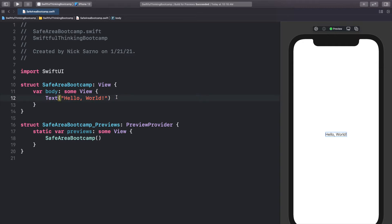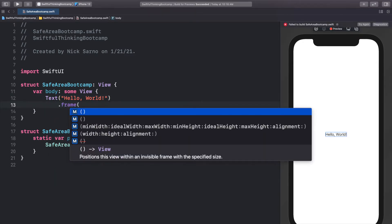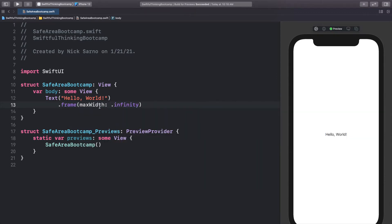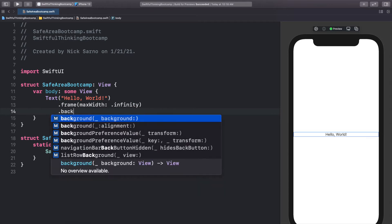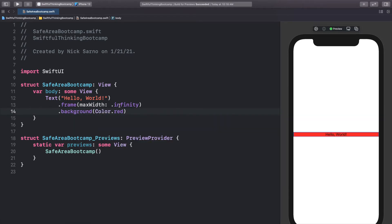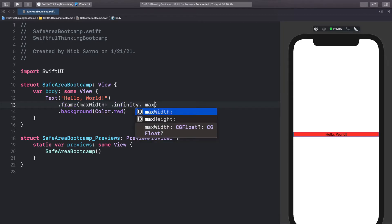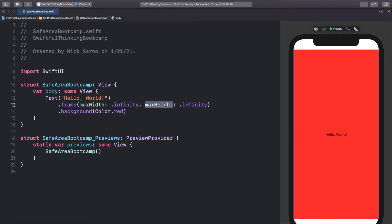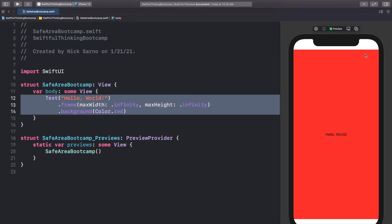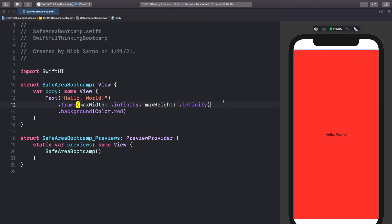To our text I'm going to add a frame — dot frame, max width of infinity — and add a background color of dot red. Let's also add max height of infinity. You'll immediately notice that although max height is infinity, it's getting caught at the top and not going to the edge of the iPhone. That's because by default all content in our views is constrained to the safe area — it's a safety feature Apple has built into SwiftUI.